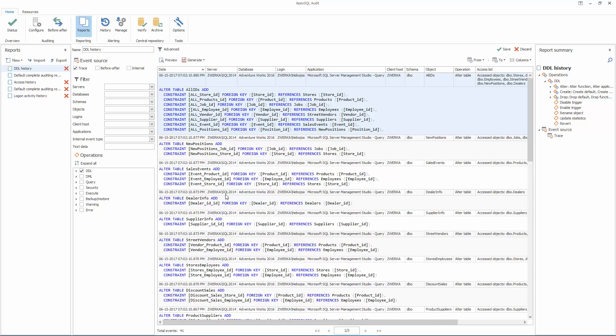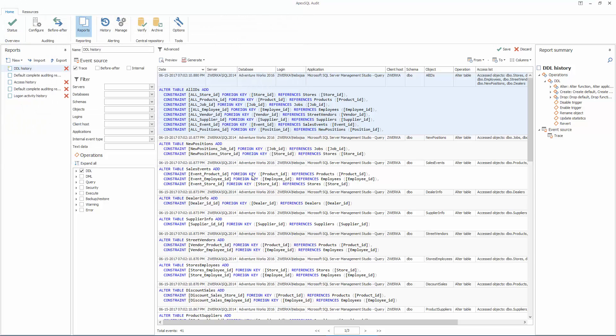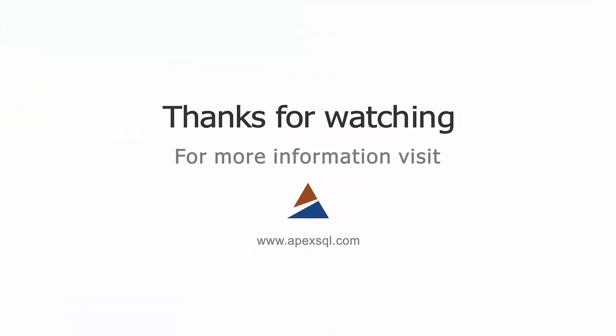Additionally, reports can be exported and exchanged between main application and any APEX SQL Audit standalone applications. For more information, please visit APEXSQL.com.